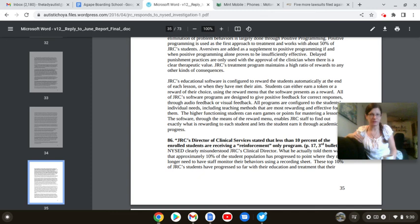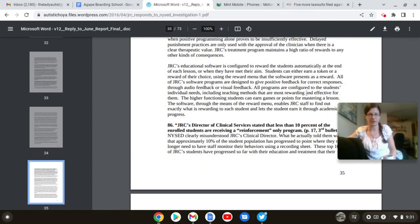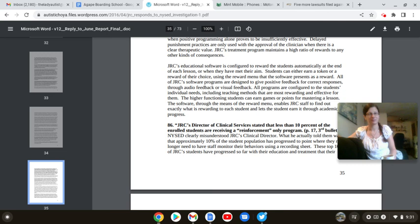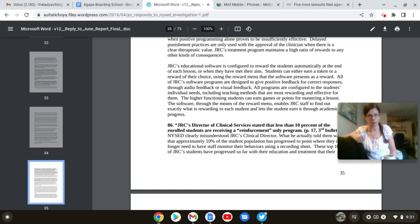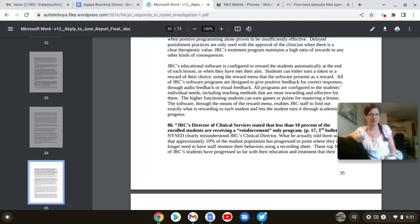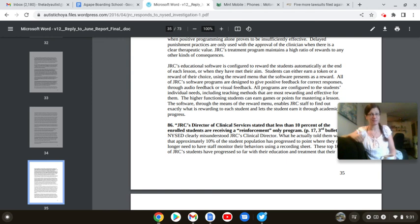Students can either earn a token or a reward of their choice using the reward menu that the software presents as a reward. All JRC software programs are designed to give positive feedback for correct responses through audio feedback or visual feedback. Oh, you mean when you pat them on the back, like continuously, you use those fucking monotone things that instead talked about in a report? Good responses! Good talking! You mean that continuous bullshit noise you have your teachers doing while walking up and down the desks? Because I'd rather be fucking shot. You can keep your fucking compliments, JRC. I'd rather be shot.